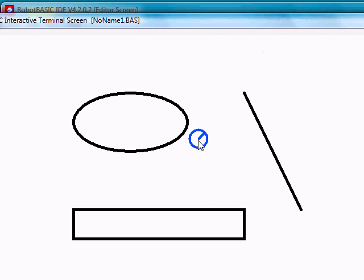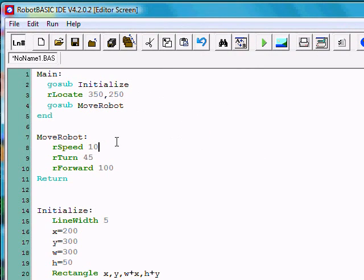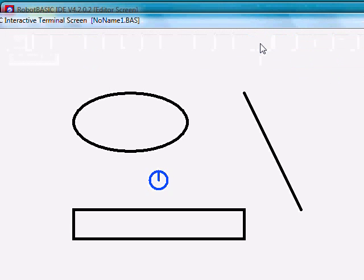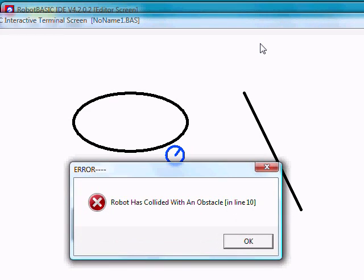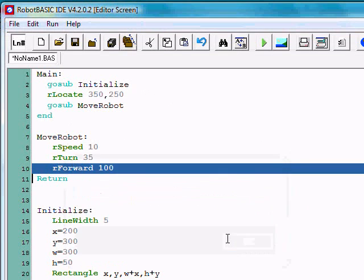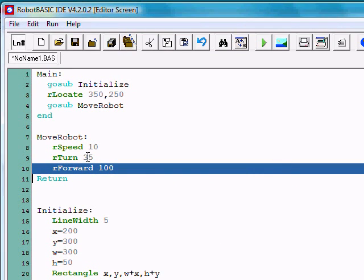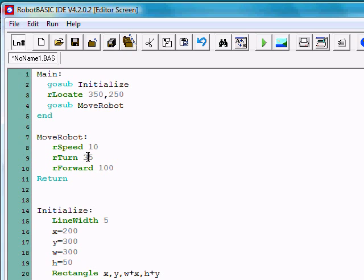Now it's getting pretty close to this object here. If it hits that object, it'll cause an error. Let's turn it just a little bit less, let's say 35 degrees and run the program again. Notice the robot has collided with an obstacle. So we have to fix it because the robot has bumped into some object in the room. One of the ways to fix it is to move this back from 35 to 45. Or we may even want to move it a little more, like 55.